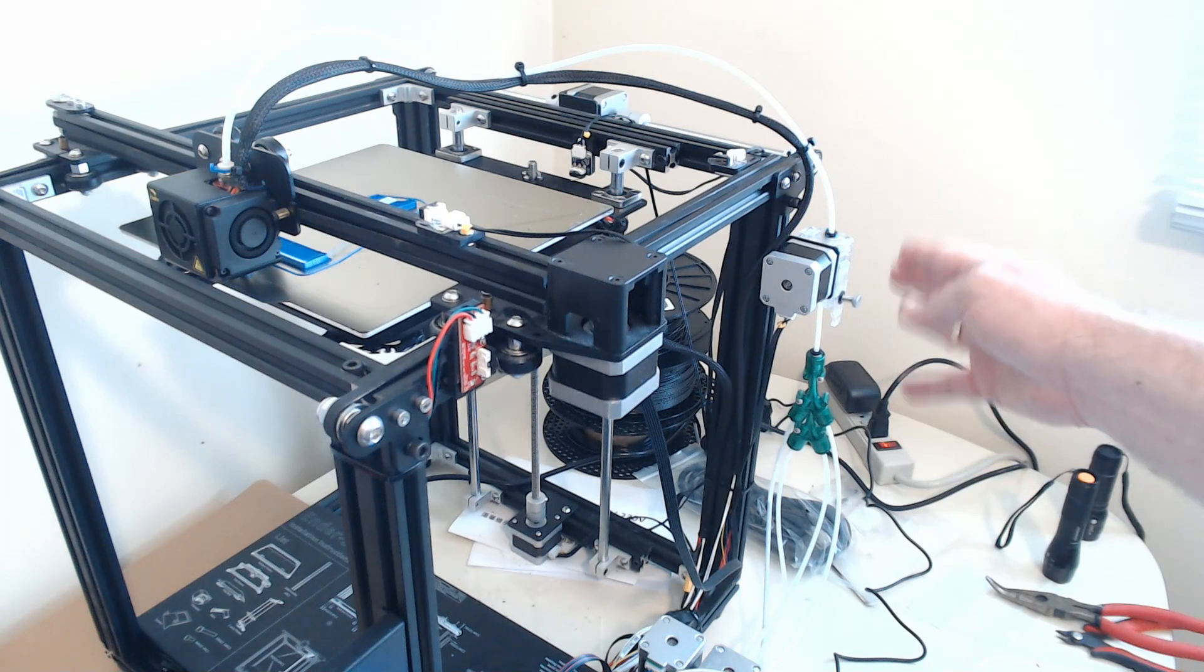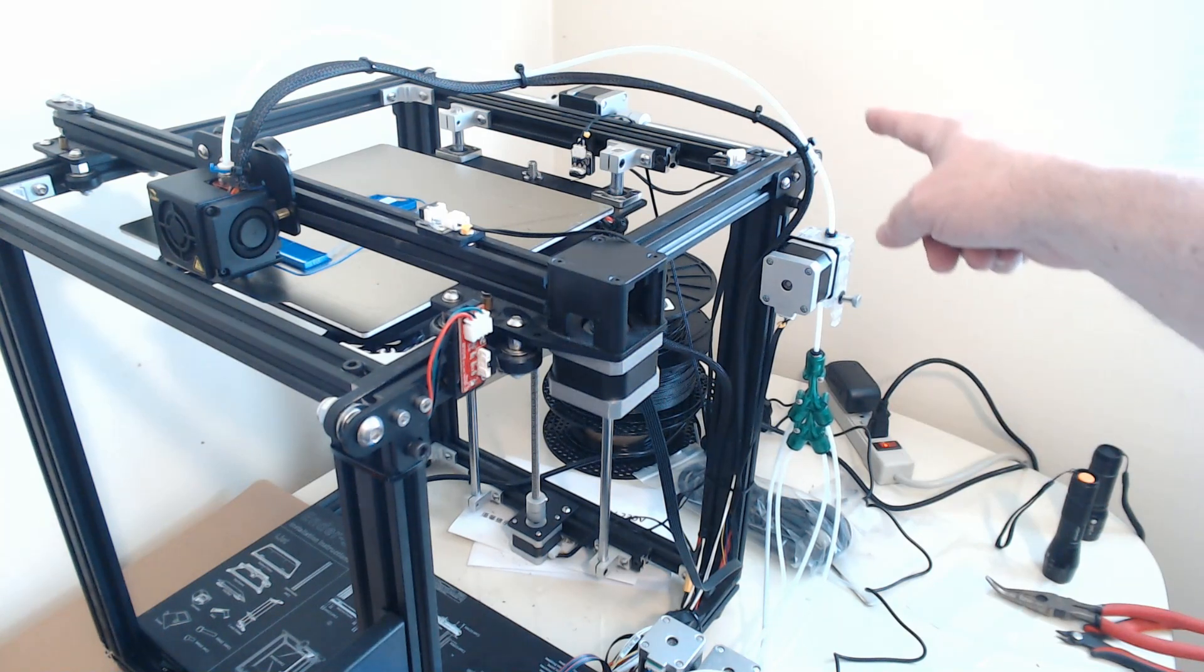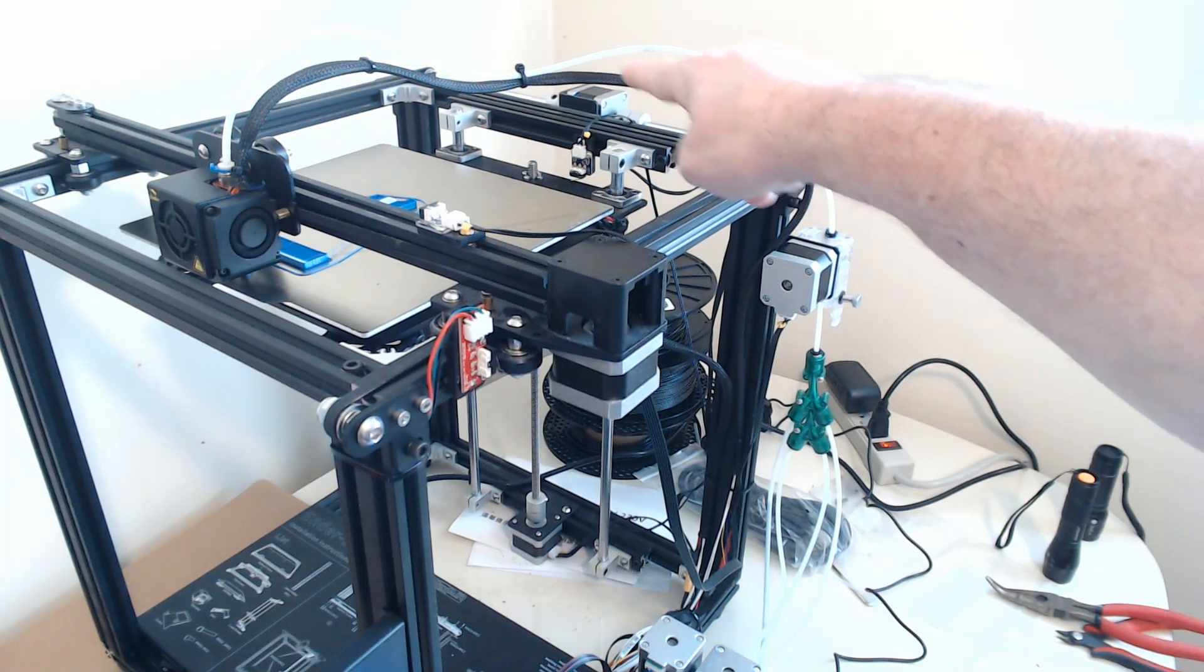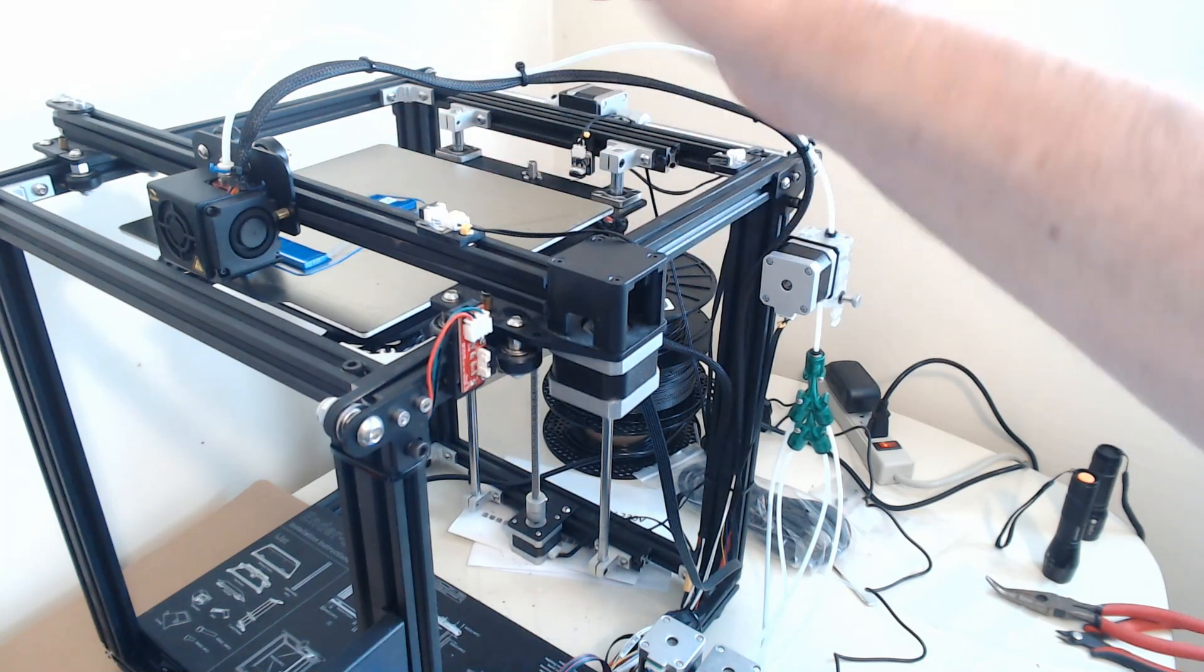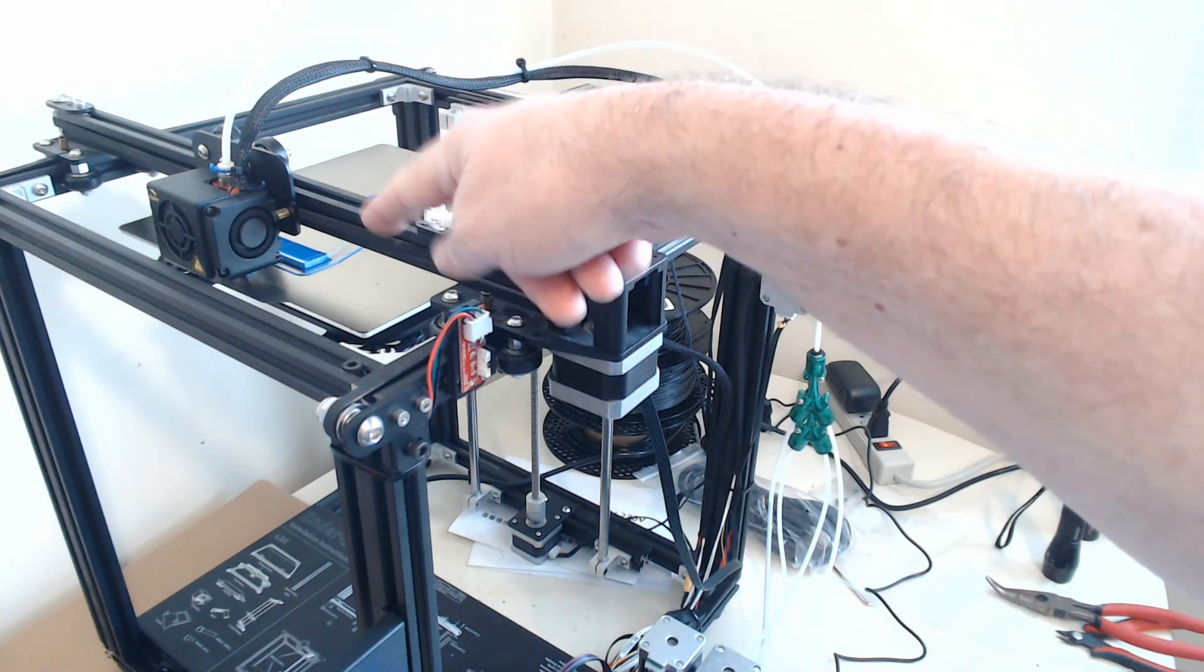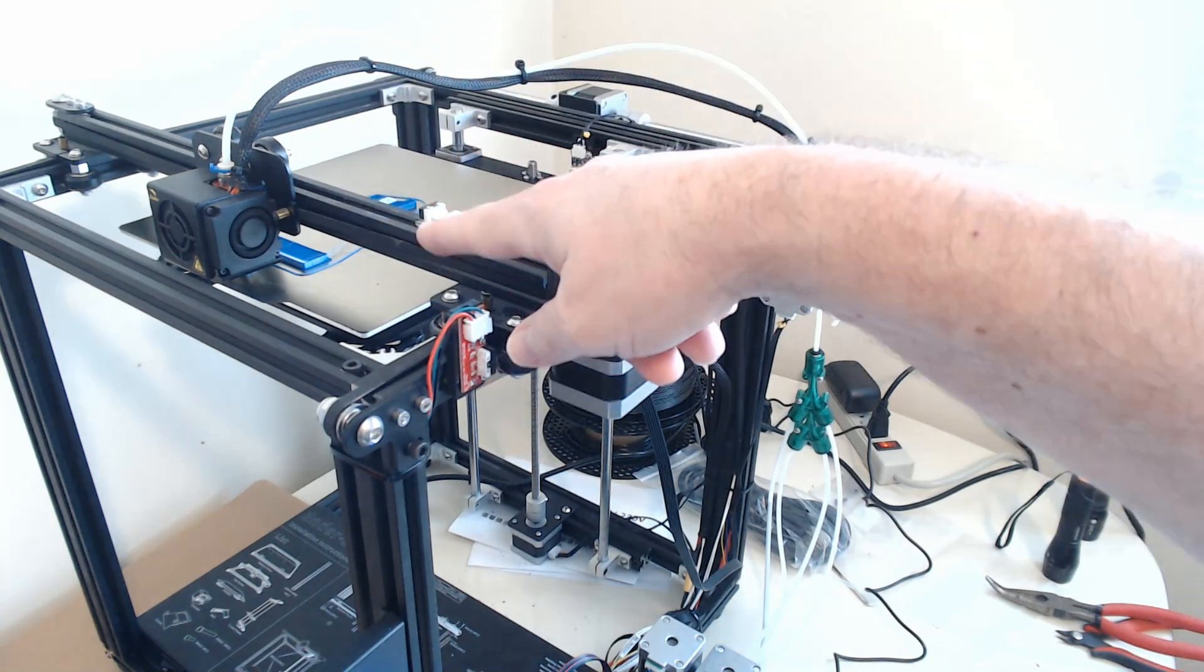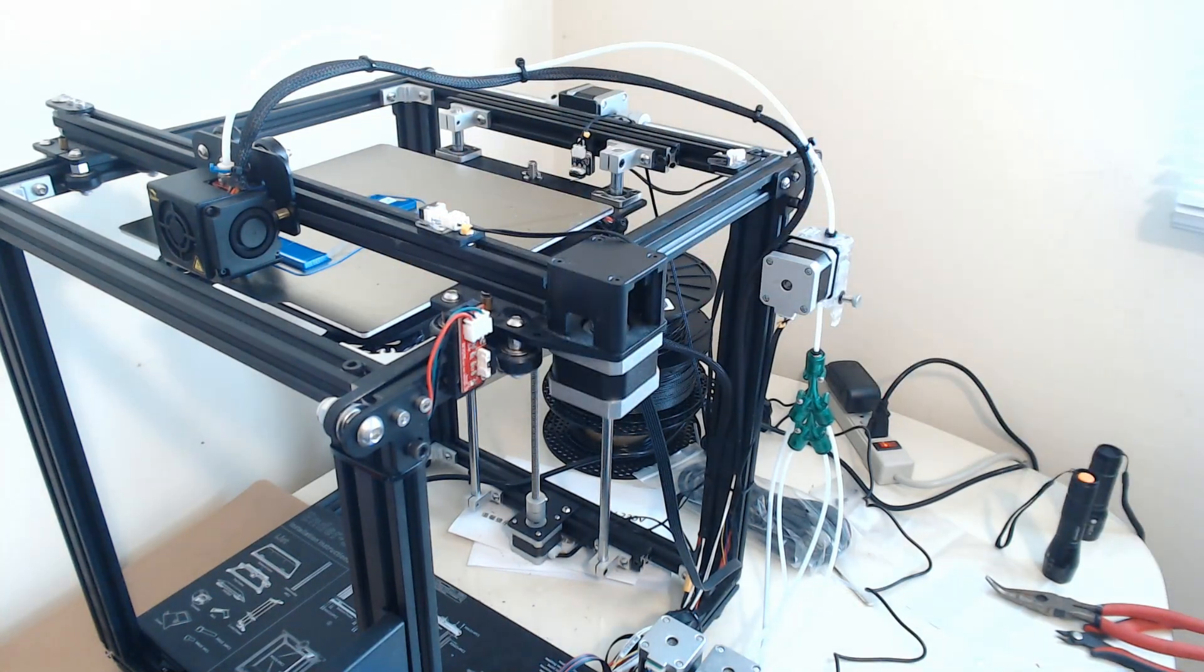So it automatically loads the extruder by itself, and now we can see the filament traveling through the PTFE tube back into the hotend. Once it gets to the hotend, it'll resume. It'll do its purge on the purge block. This happens to be Prusa Slicer's. And then it'll resume the print.